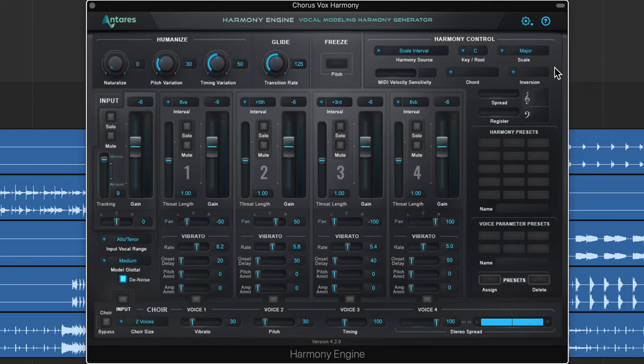As part of my holiday giveaway, I've partnered up with Antares to give away two free three-month subscriptions to Auto-Tune Unlimited. Simply subscribe to my channel, subscribe to Antares Audio Technologies on YouTube, and leave a comment below. In a week, I'll pick two winners.